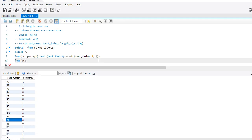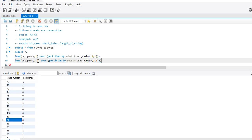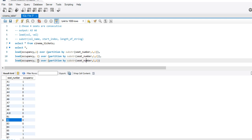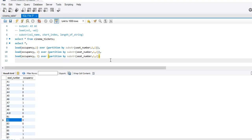Same thing I will do to get the occupancy for the seat number which is two places ahead of A1 — that is A3. So I will write 2 here: LEAD(occupancy, 2) OVER PARTITION BY SUBSTRING(seat_number, 1, 1). I will copy-paste this because the code remains the same. And for the occupancy three places ahead — that is A4 — this piece of code will list it in front of A1.